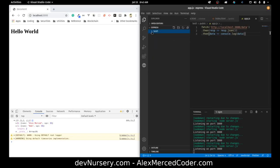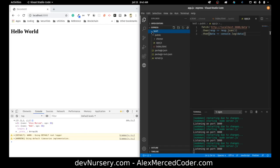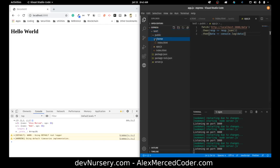At this point I think we did a fairly thorough coverage — not every possible thing, but this should give you a pretty good idea of how Express works, at least a good introduction. I have a lot of other videos on Express, so check those out. This should definitely give you a strong start. My name is Alex Merced from alexmercedcoder.com. Have a great day and enjoy.